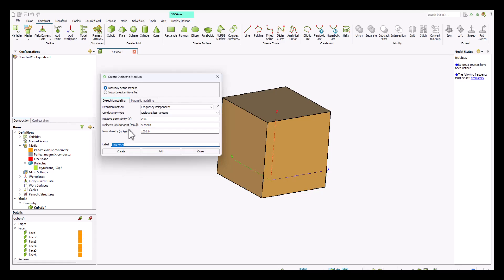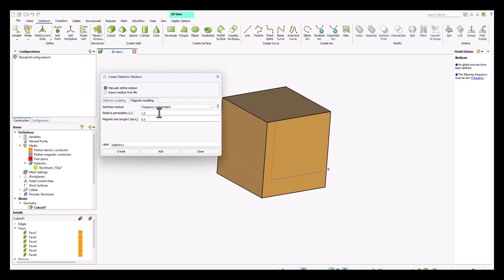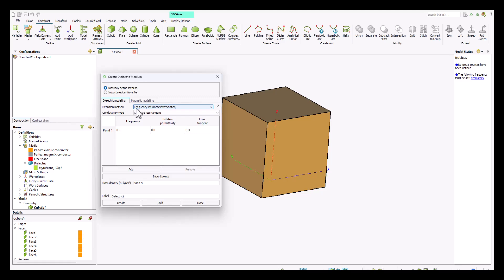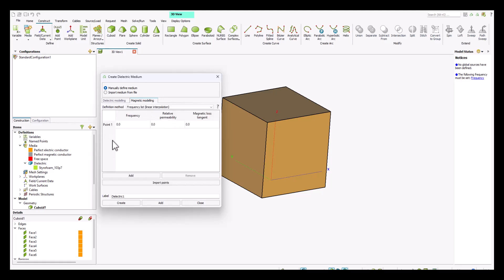If the dielectric medium also has magnetic properties, you can assign them in the magnetic tab. By default the magnetic modeling is set to non-magnetic, but if your medium does have magnetic properties, you can select the frequency independent option and define the relative permeability as well as the magnetic loss tangent. You can also define properties based on a list of frequency points.